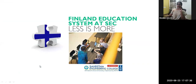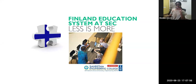Today's session is on the Finland Education System at SEC — 'Less is More.' We are practicing certain things in our college and would like to share what wonderful things we are doing in our campus. I invite you all to travel with me on our journey of excellence.